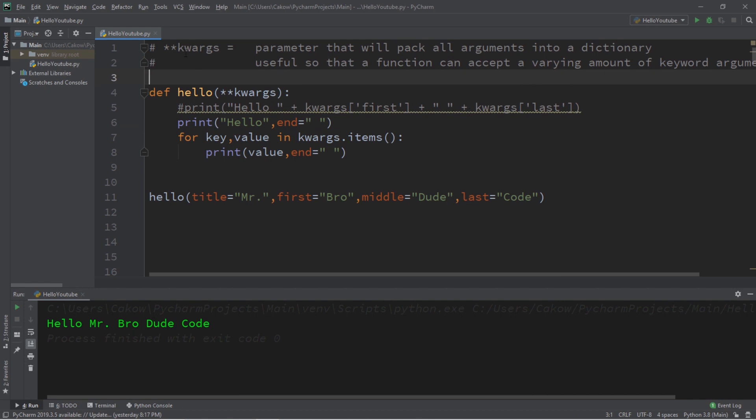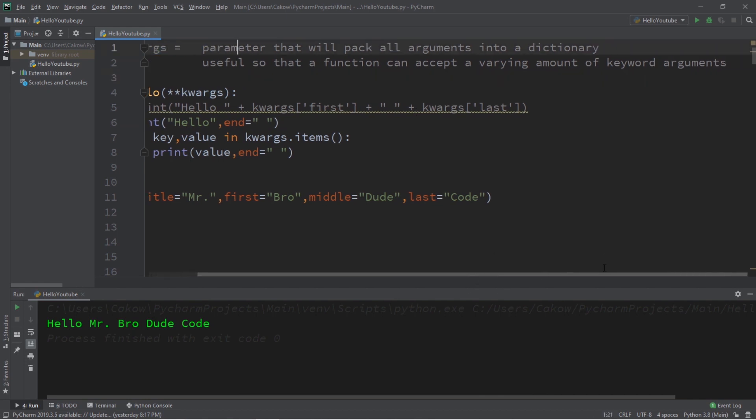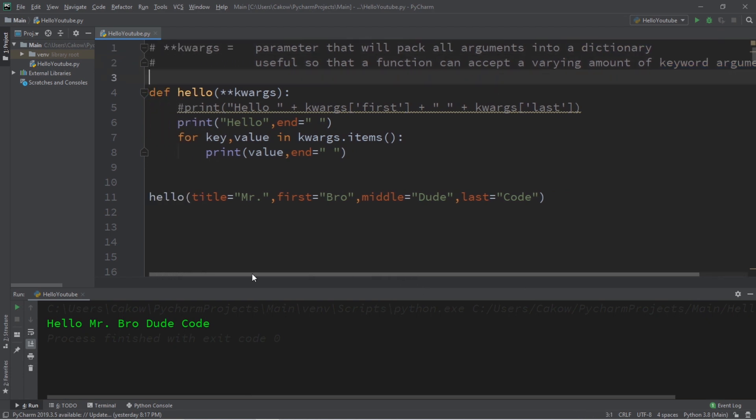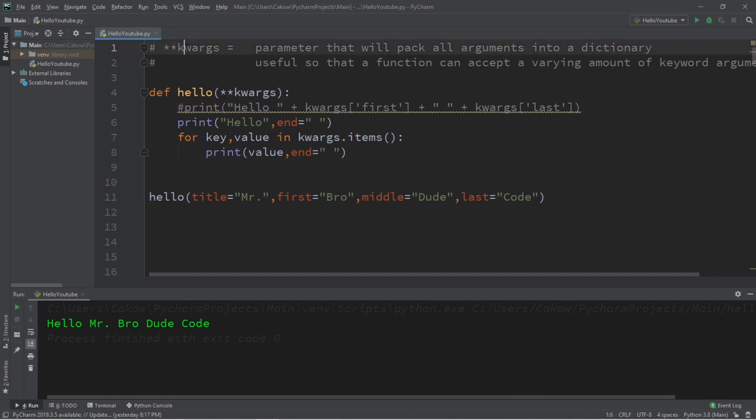Well everybody that's all about kwargs. It's a parameter that will pack a varying amount of keyword arguments into a dictionary. If you would like a copy of all this code I will post this in the comment section down below. But yeah that is how kwargs works in Python.